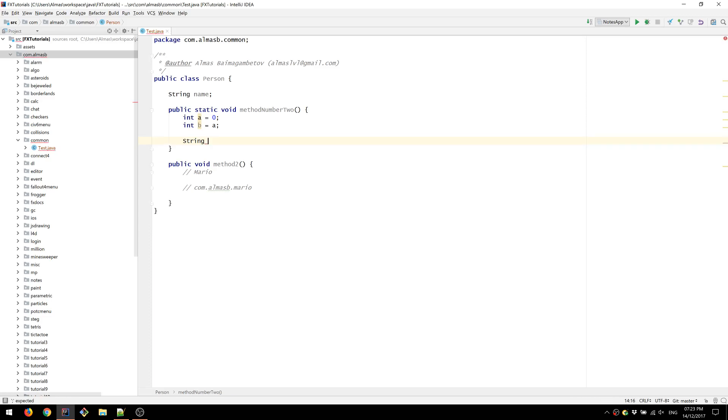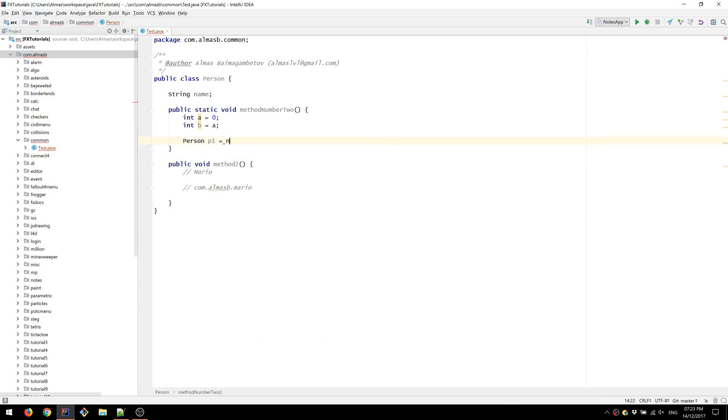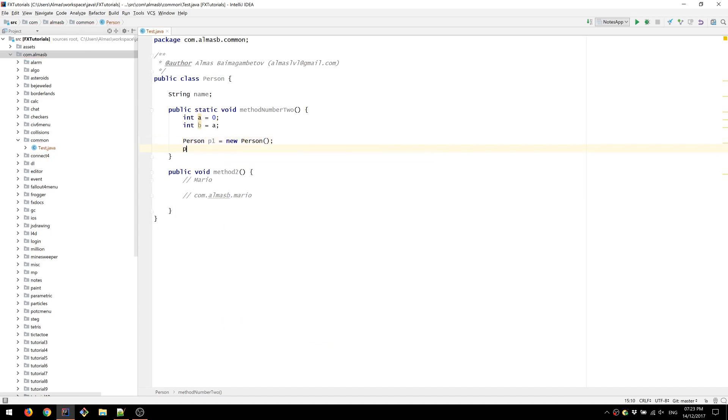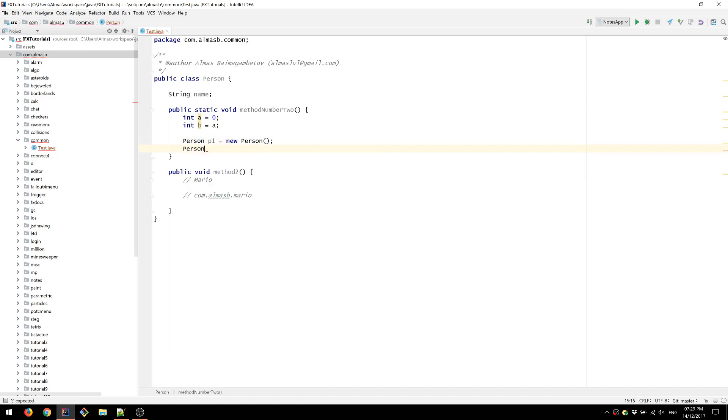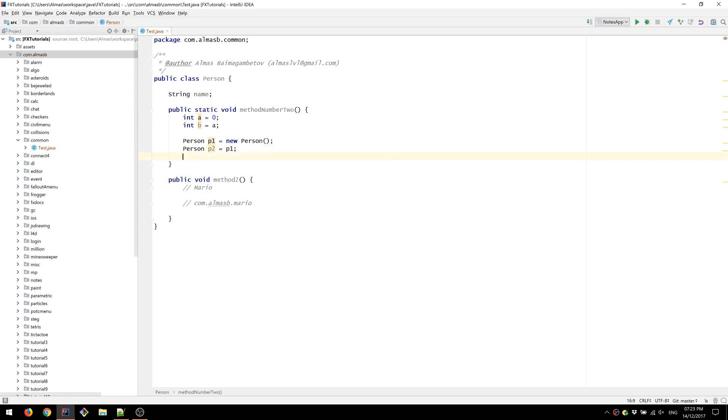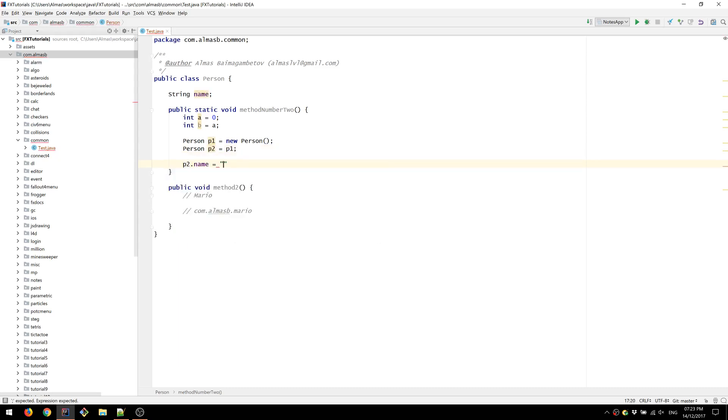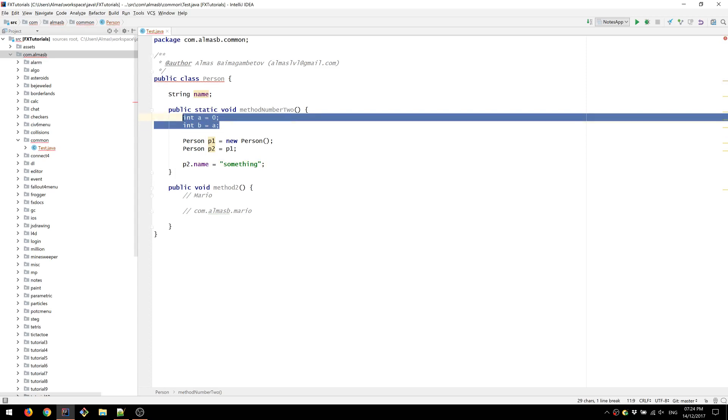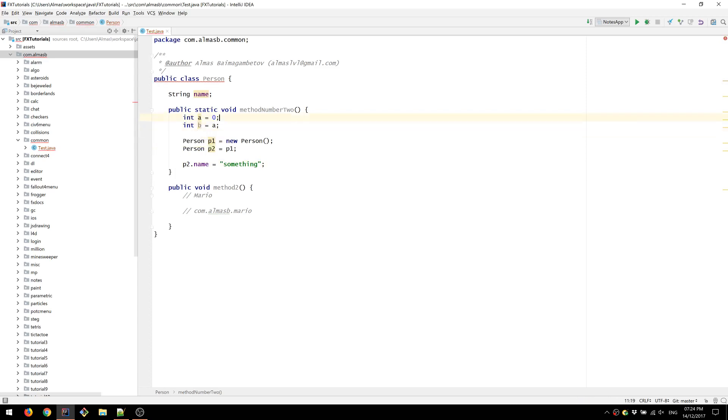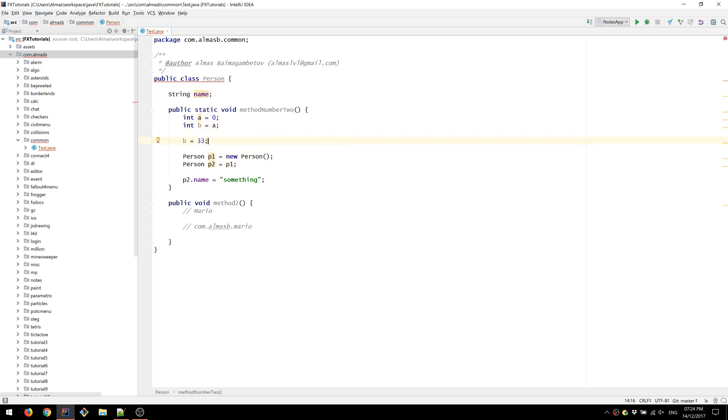This is a person actually. Person P1, Person P2 equals P1. P2 name something. So in the first case where we had copy, we would change the value of b without changing the value of a. So a would still be zero. In this case, we're dealing with objects now because this is a class as opposed to this which is a primitive. Here we've copied the reference, not the object.